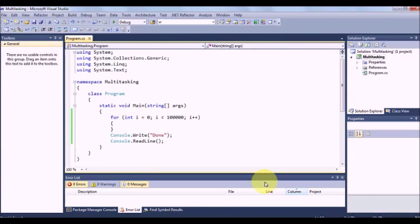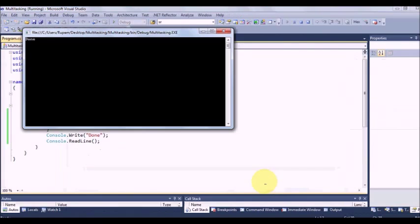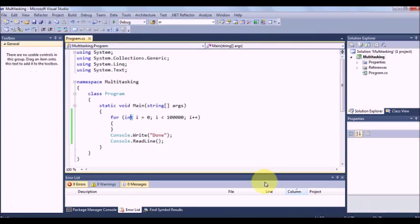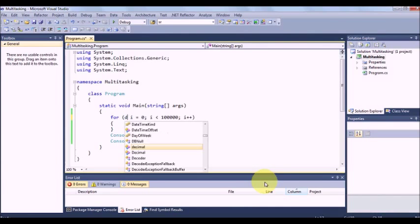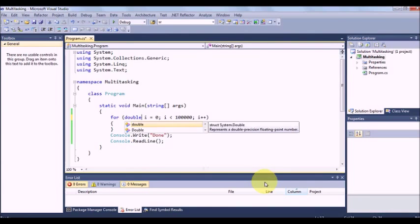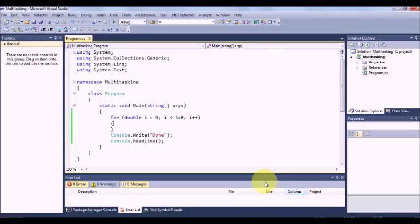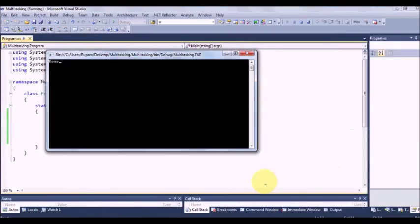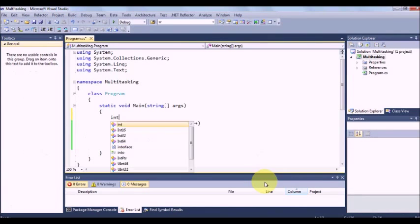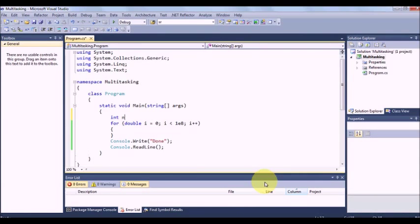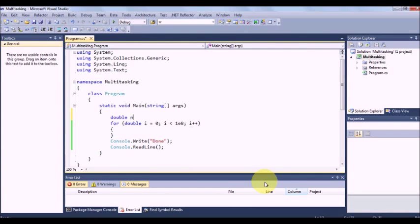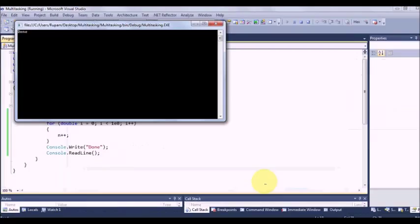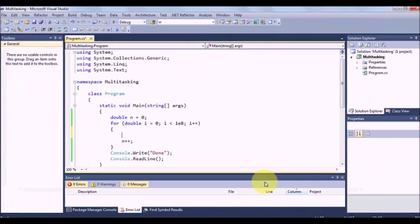Now let me increase it to 1 lap. Let me make it 1E8, as I have said it is 10 to the power 8. It will take some more time. Now let me do certain processing within this. Say double n equal to 0 and within the loop I will be doing some processing. It takes a little more time.